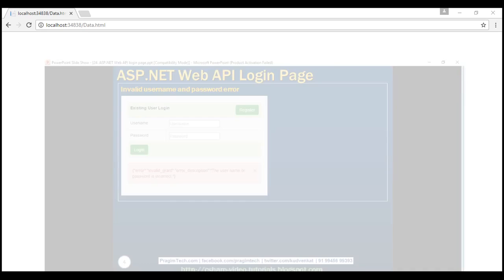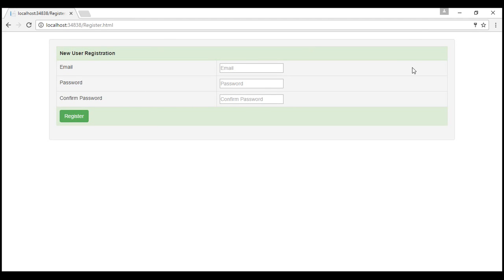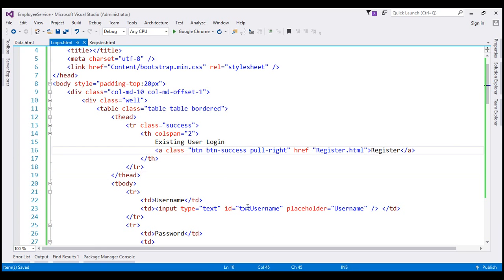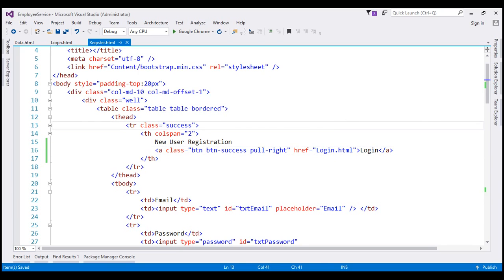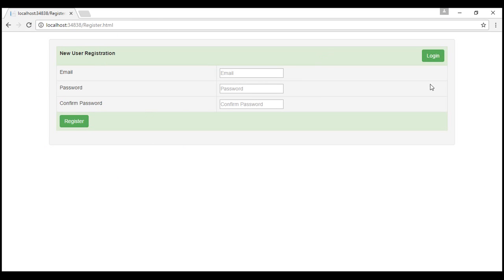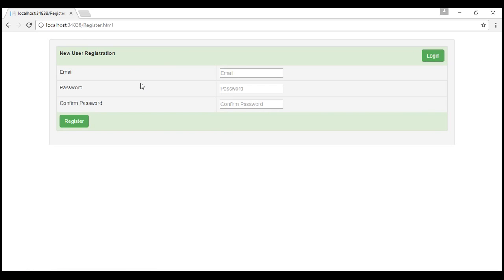We also want navigation between pages. On the login page we have a Register button that takes the user to the registration page. Similarly, on the register page, we don't currently have a login button, so let's copy the register button HTML from the login page, paste it on the register page, change the text to 'Login', and set the href to login.html. Now on the registration page we have a Login button, and clicking it takes us to the login page.